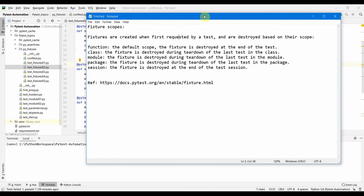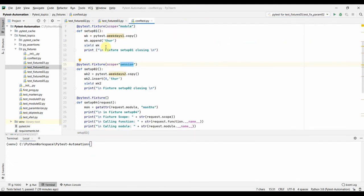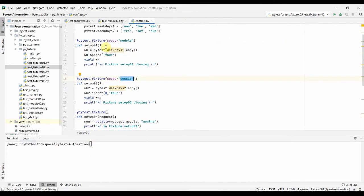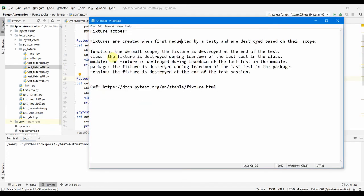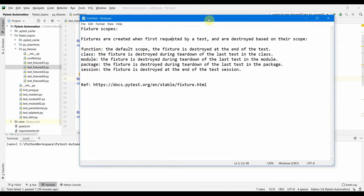So that's about fixture scope. We have seen that we can define the scope of a fixture using the decorator, and there are different types of scope: function, class, module, package, and session. That's all in this video — thank you so much, hope it was helpful!